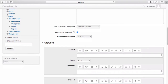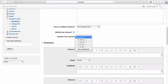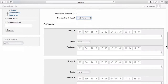Select whether you will accept one or multiple answers. If you would like the choices to be shuffled, leave the box ticked; if you would like the order of the answers to be consistent, uncheck the box. Select your preferred formatting from the drop-down box. Enter the question answers into the space provided.